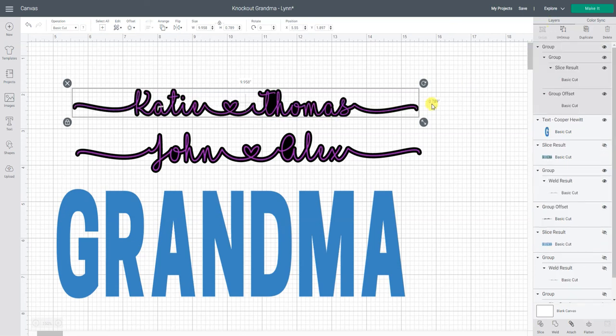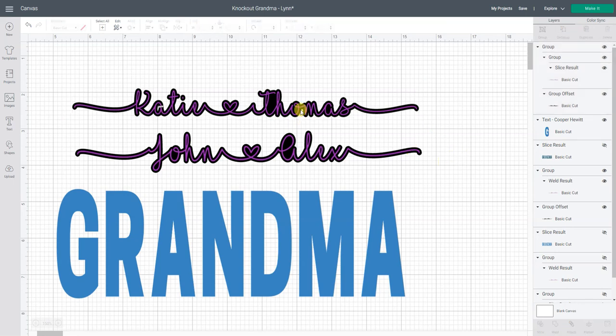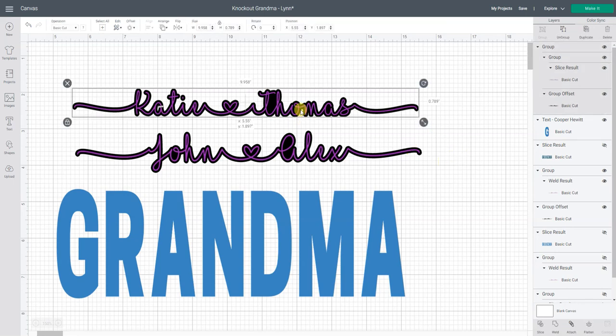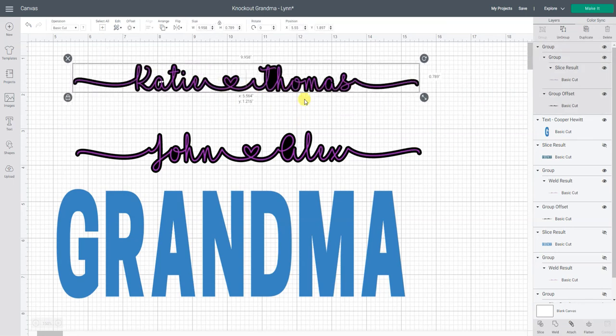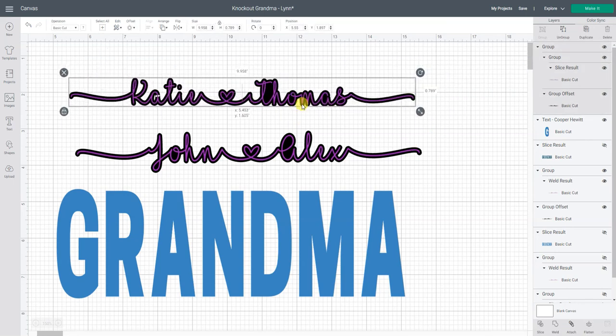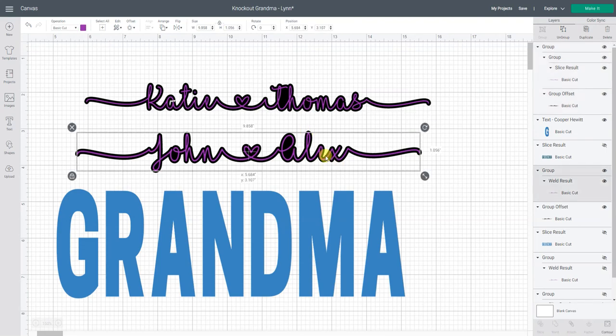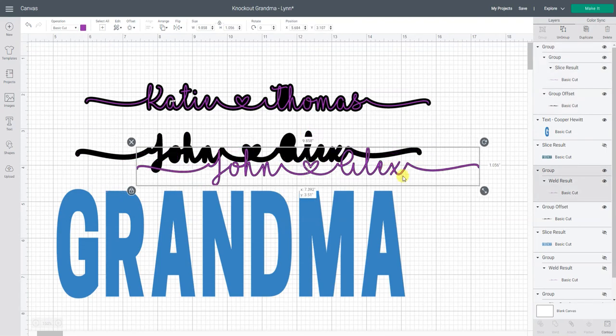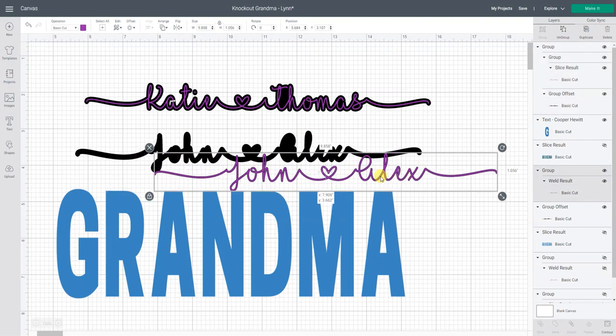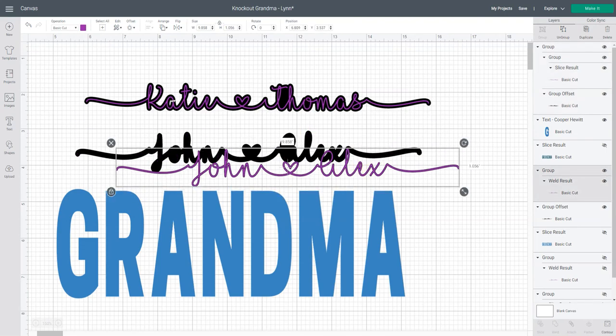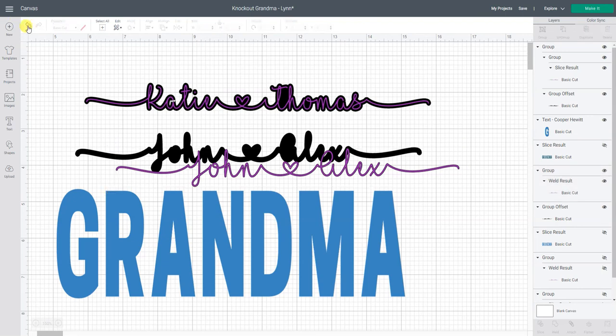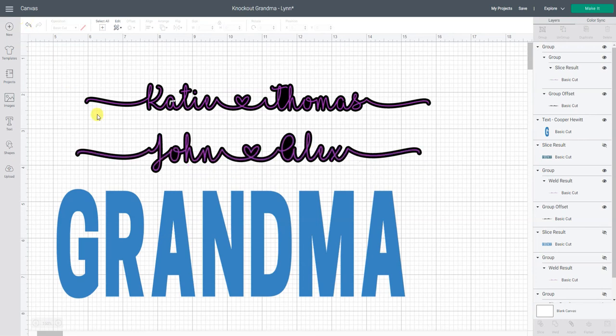Group allows me to move these as one piece. Let me show you. If I click on this now it moves it all as one big piece. If I would have just clicked on this see how I was able to separate them. Don't worry I can just click undo and put it back.